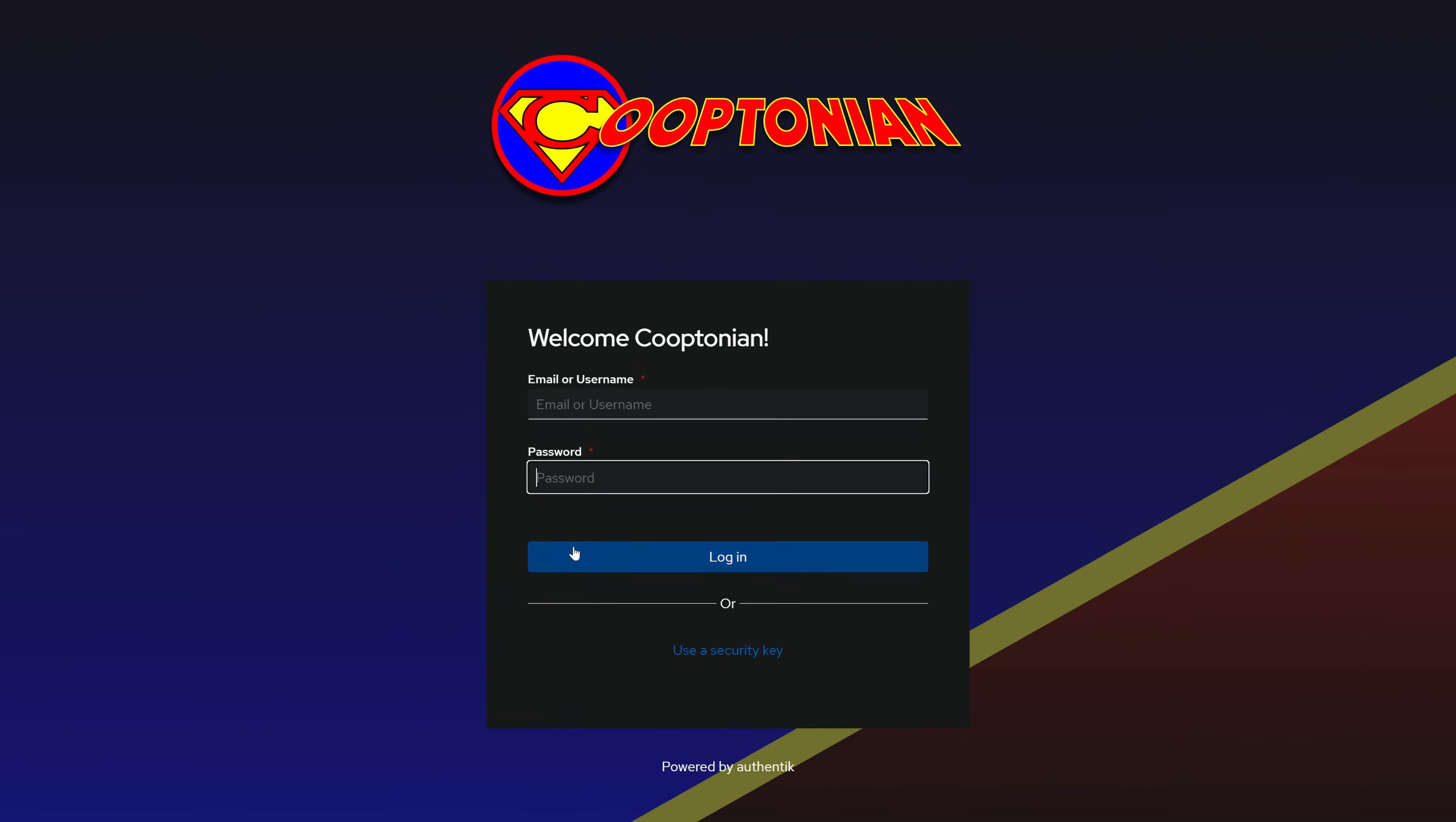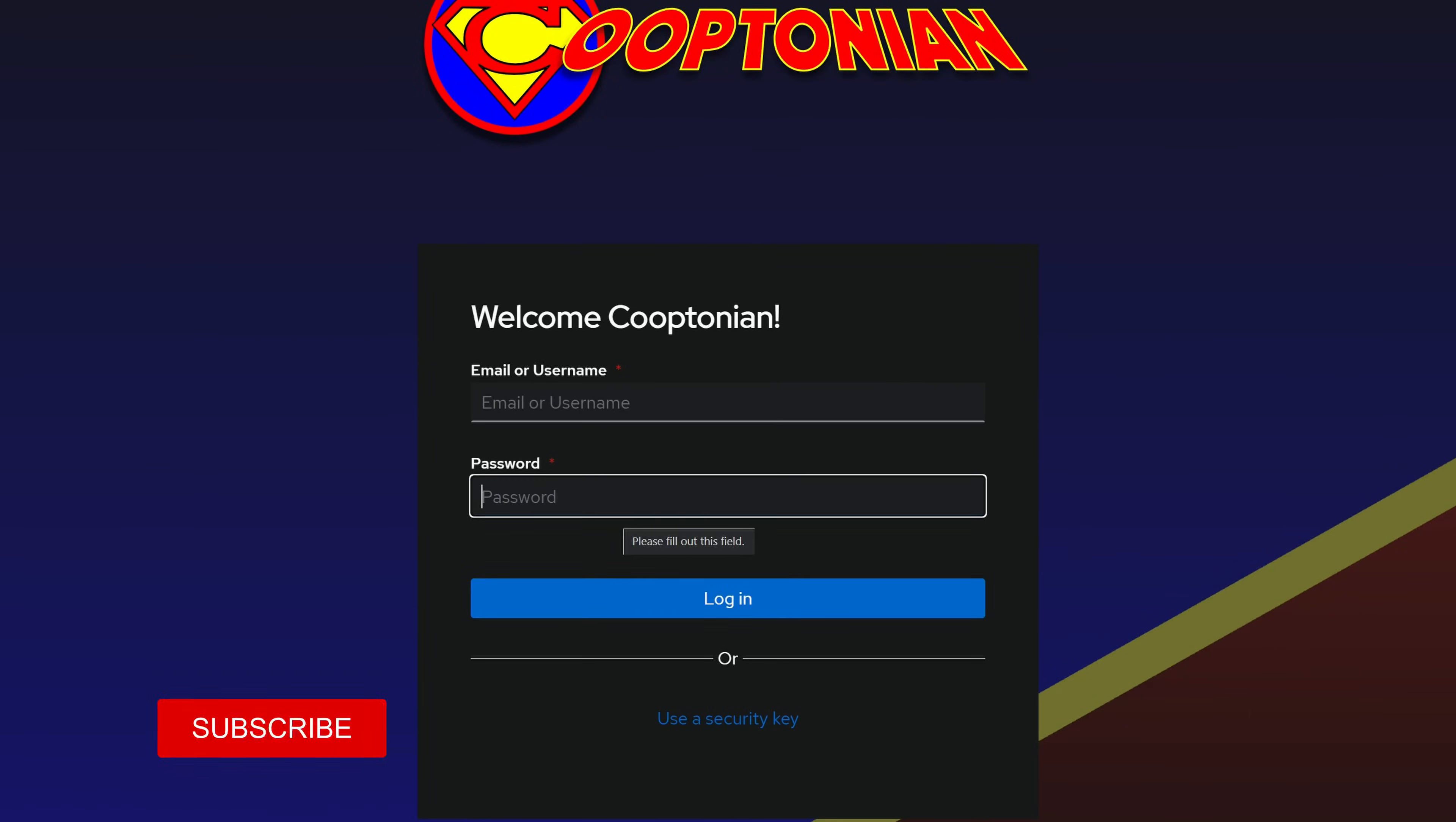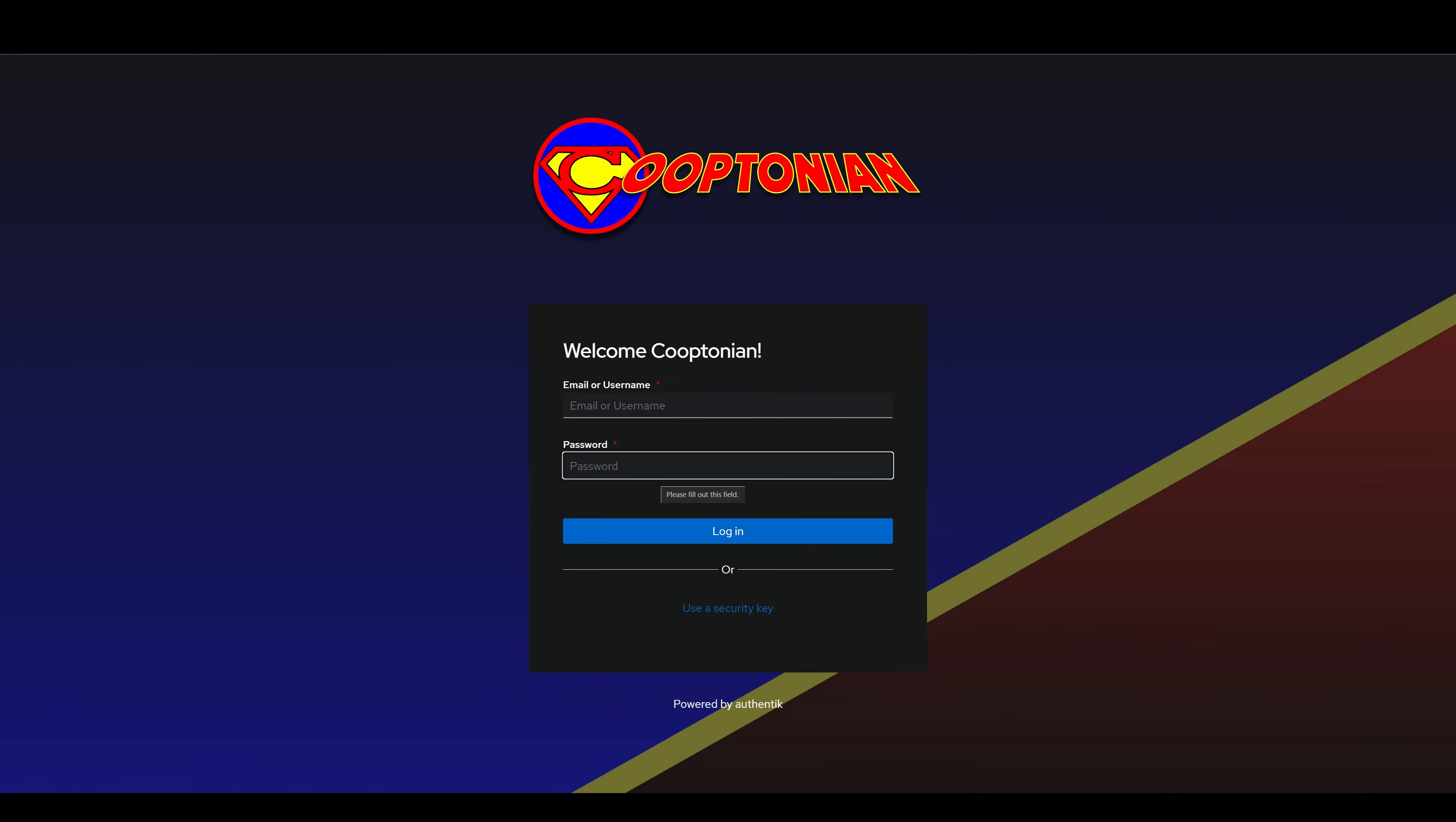If your setup is currently like mine, where the login page has both the username and password on the same page, we will first need to change it to where the password is requested on the next page. If your setup already has the password on the next page, skip the first few steps of this video.